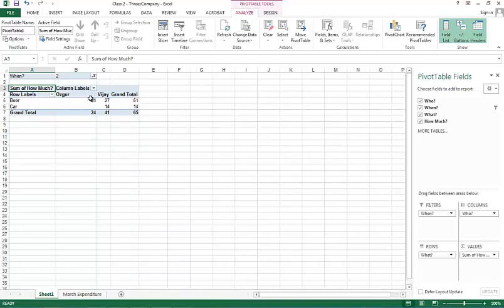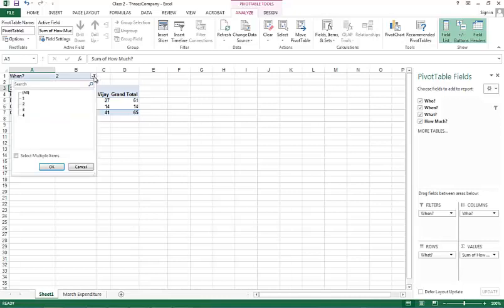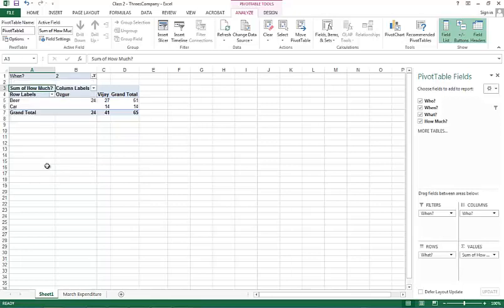So, this is a three dimensional table, but since it would be very hard to visualize it in three dimensions, Excel shows us two dimensional slices of it. And if you want, you can actually select multiple weeks as well by enabling select multiple items option here. So, I'm going to get rid of the third dimension.